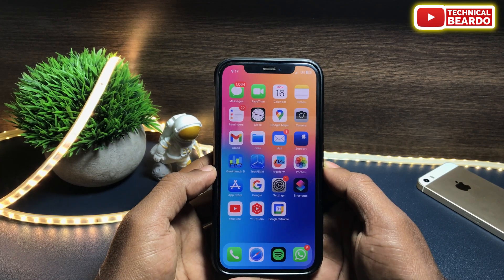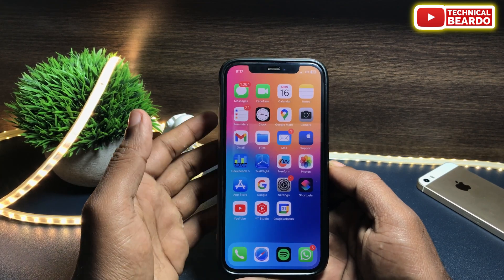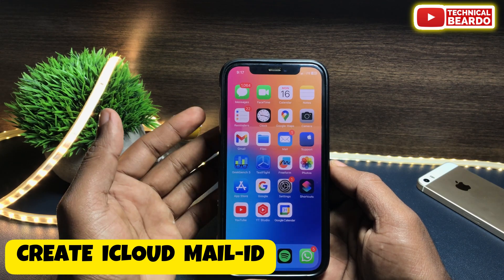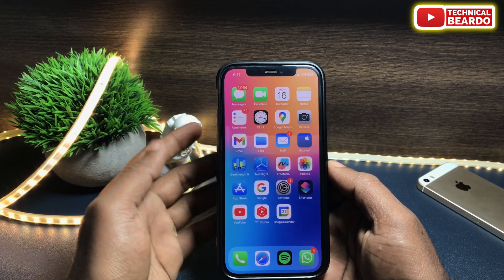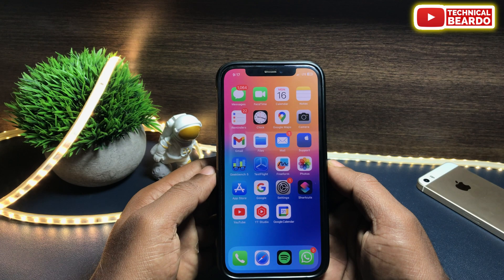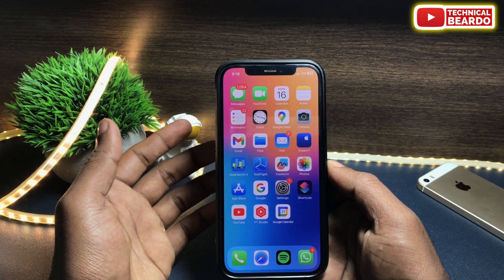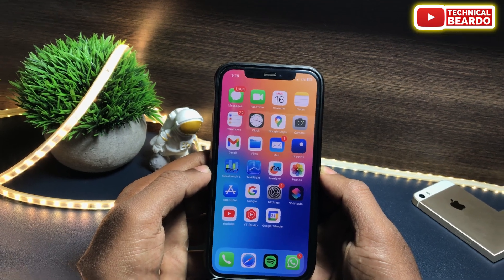Hey guys, welcome, Technical Beardo here. Today in this video we will see how to create an iCloud Mail ID for yourself. Just like how we have Google's Gmail account, similarly Apple has its own iCloud Mail account. So now we'll look at how to create or set up an iCloud Mail ID for yourself. Let's start the video and check out the steps here — it's very easy.